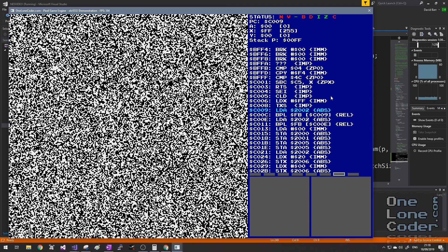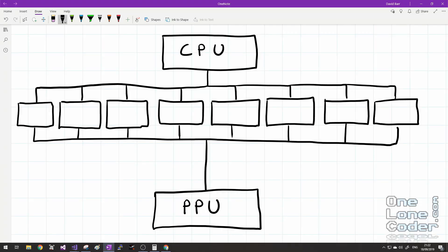Address 0x2002, and in fact 0x2000 to 0x2007, are important registers — they control the PPU and reveal its status to the CPU. Before we can go any further, we need to look at those. The CPU talks to the PPU via eight registers (actually nine, but we'll look at the ninth in the next episode). In the CPU address bus these exist from 0x2000 to 0x2007, mirrored over quite a large address range.